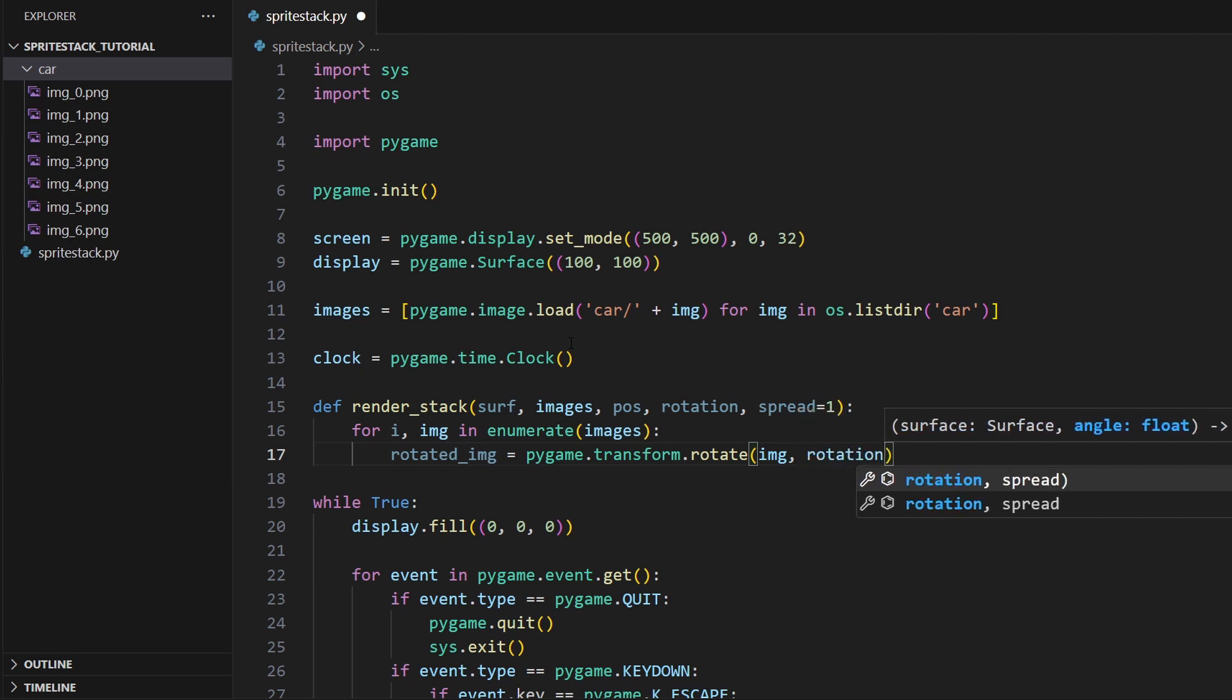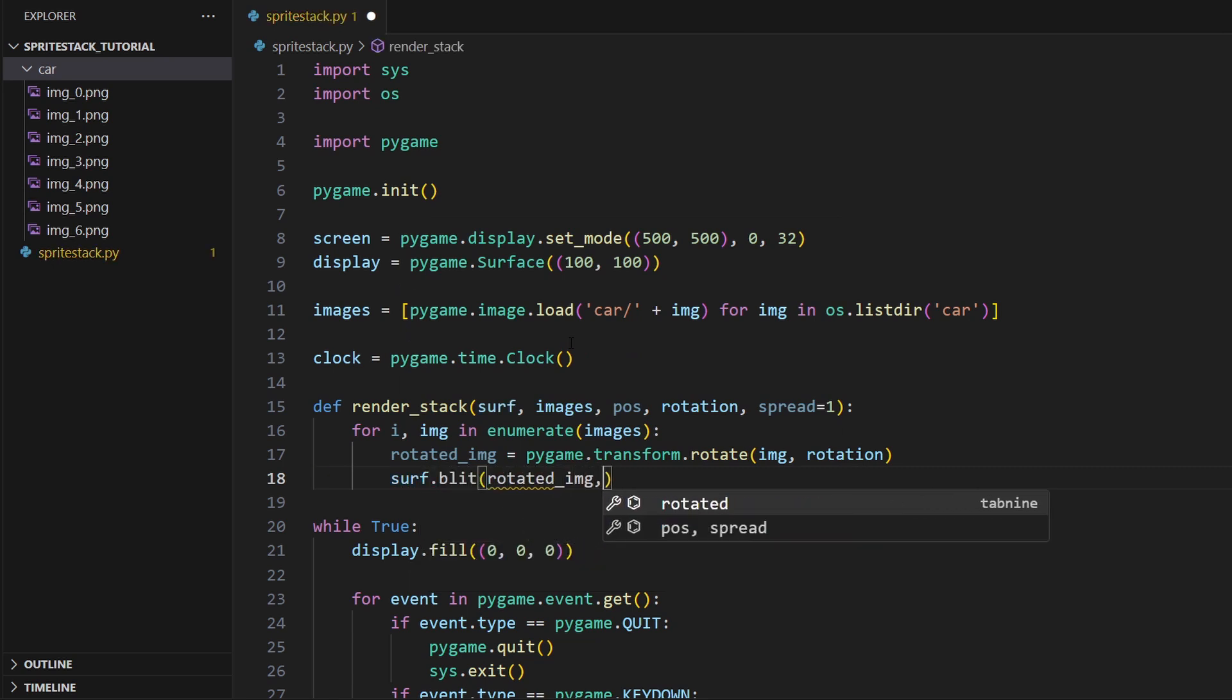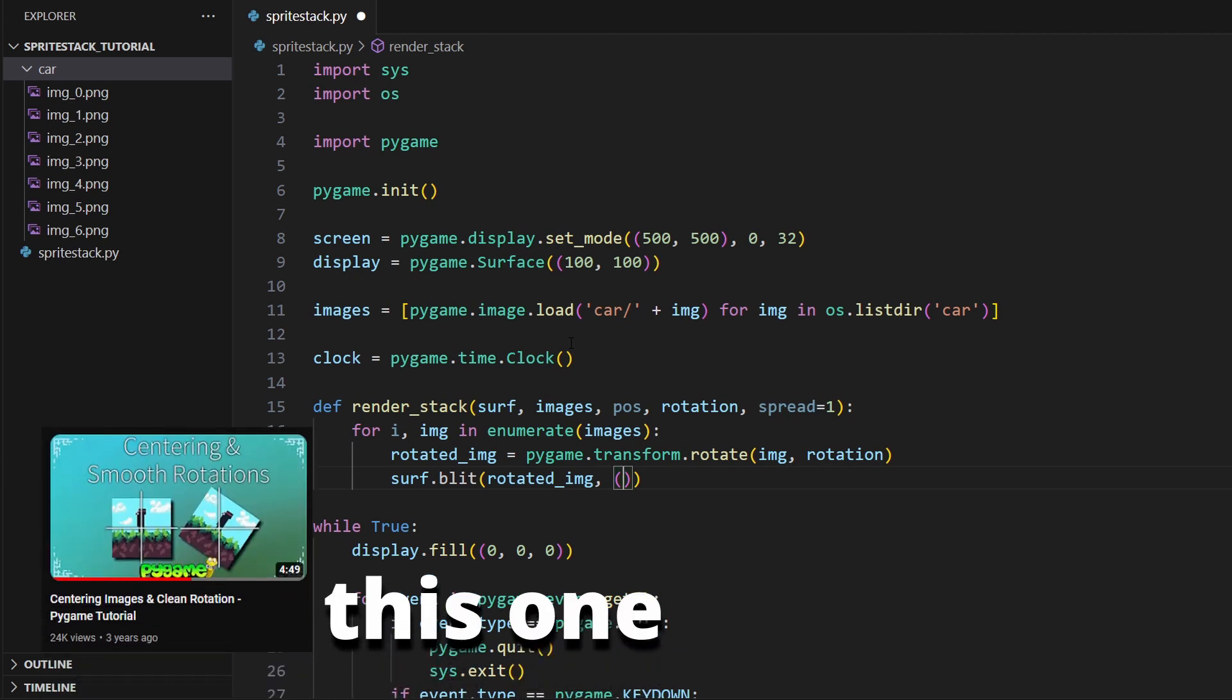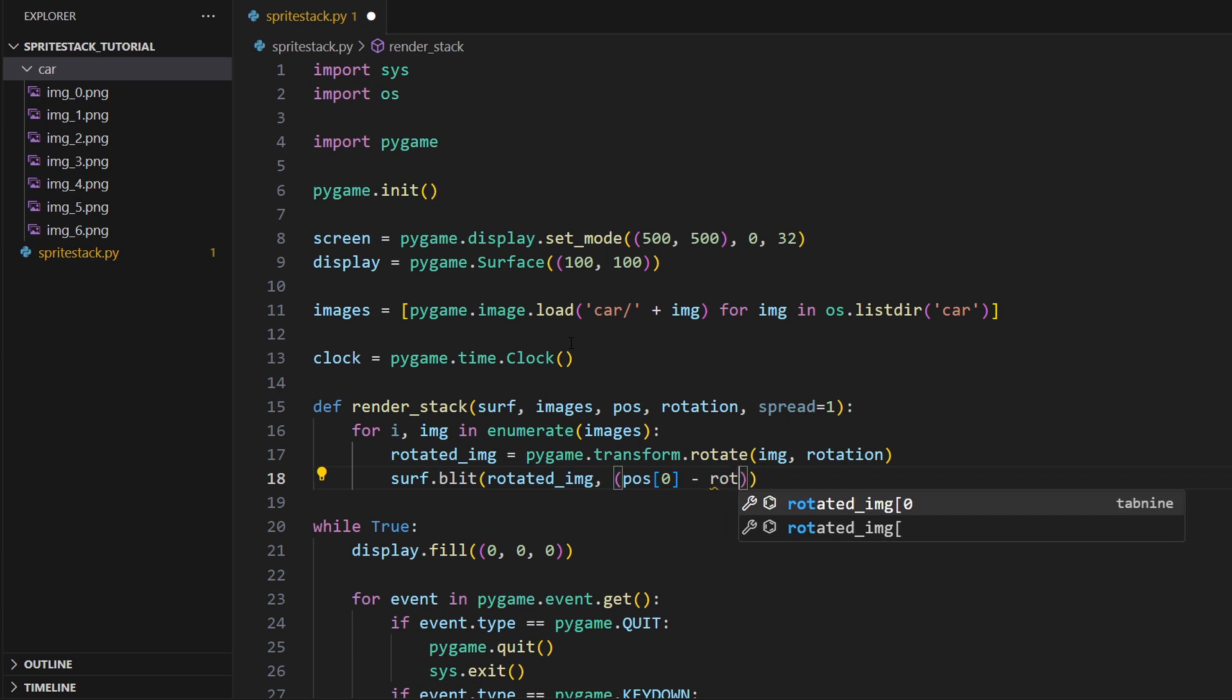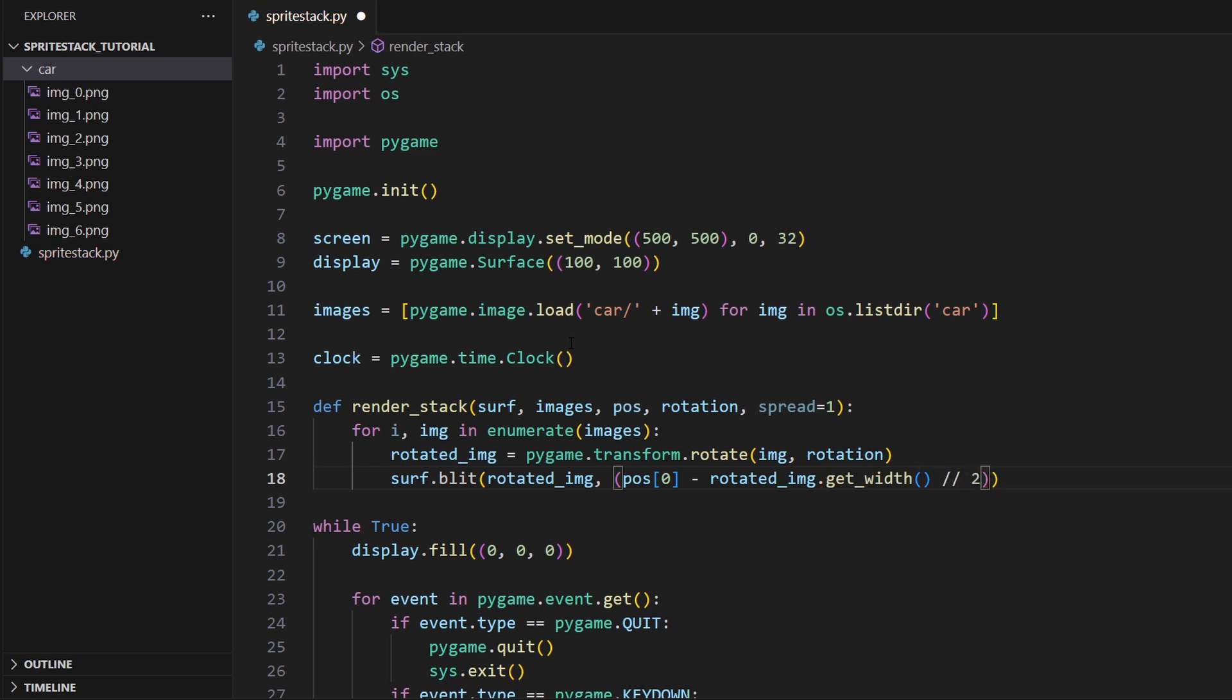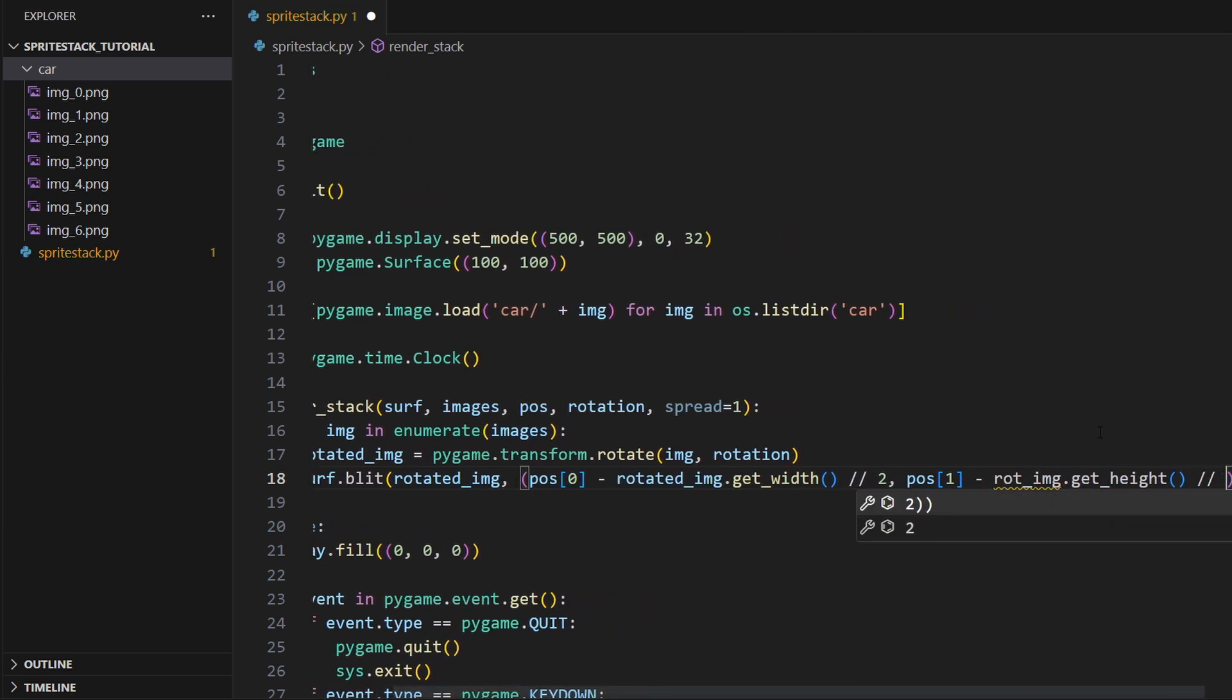The next step is to just take our surface we want to render onto and just blit our rotated image onto it. Now this next part here for the position is something that I like to do. Because the dimensions of your sprite stack change based on how much you've rotated it, I find it best to render sprite stacks with reference to the center of the bottom layer. That's just the way to get the most reliable behavior I find. So to do that, I'll just take rotated_image.get_width and then we divide it by two. Then position one minus rotated_image.get_height divided by two.